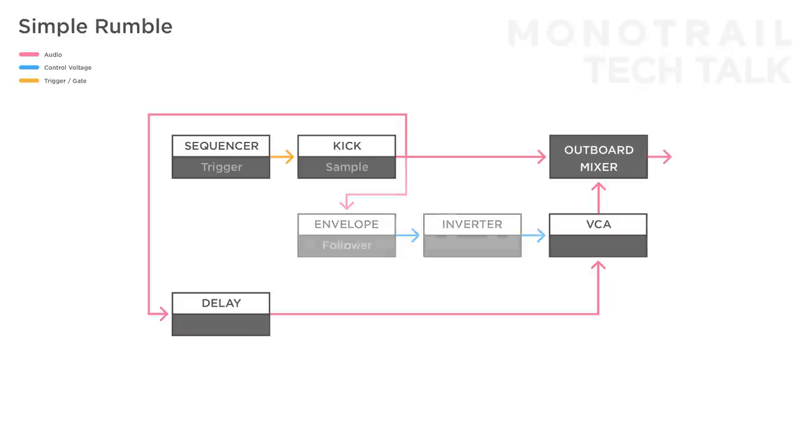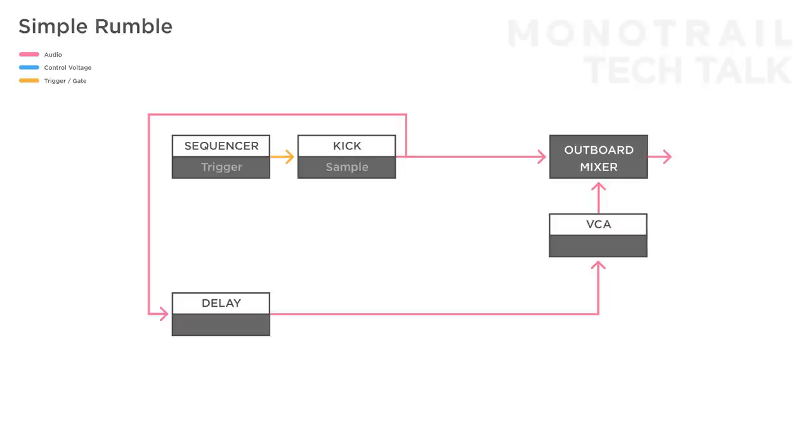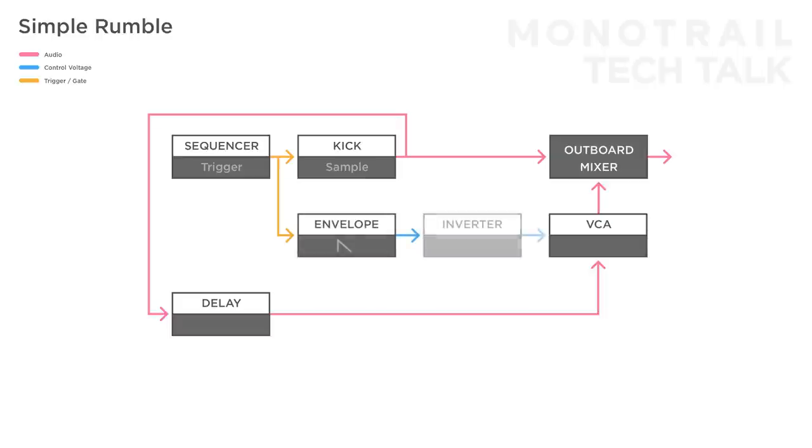To get more control over the attack and release time of the ducking, you can also make a copy of the trigger to the kick and use that to trigger an attack decay envelope. Again invert it and send it to the VCA to duck the rumble. You can use the attack and decay time of the envelope to create a more pumping sound.